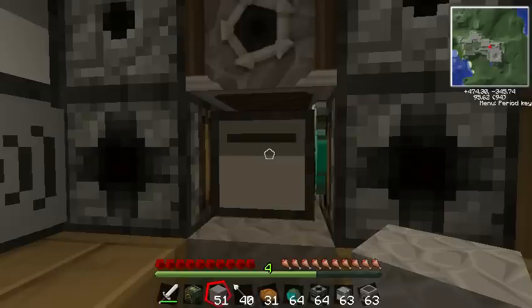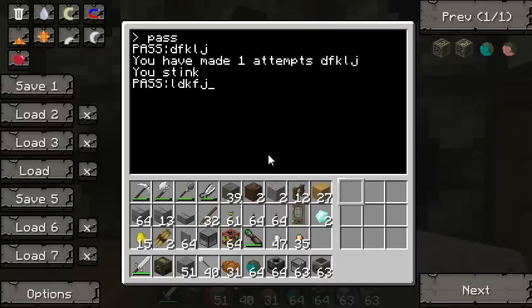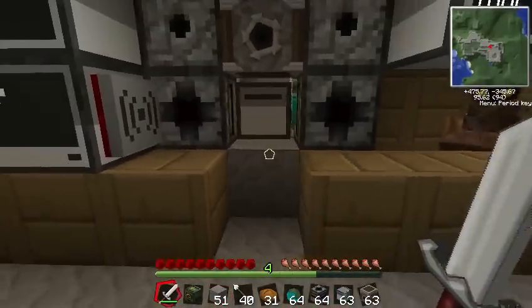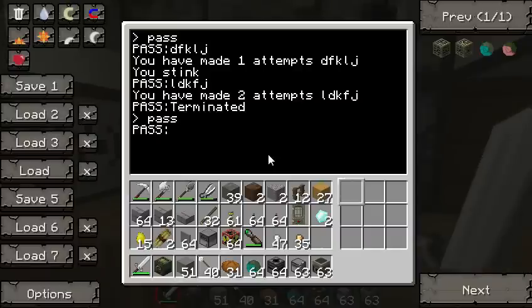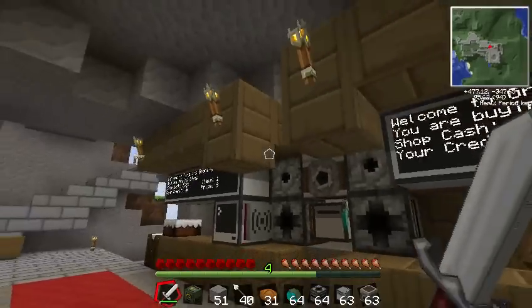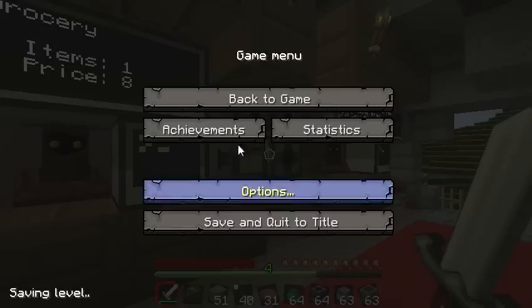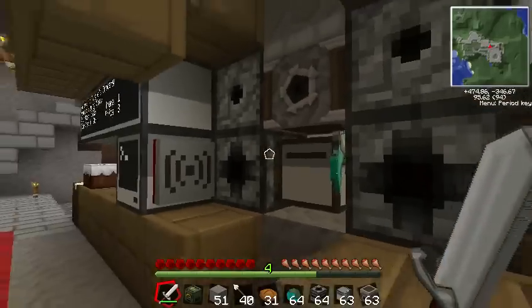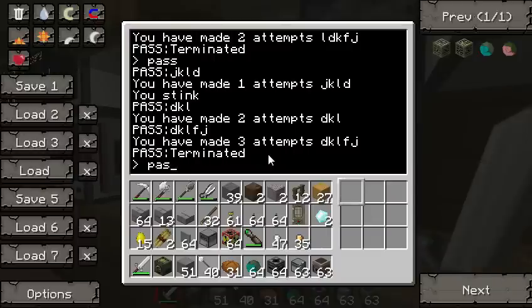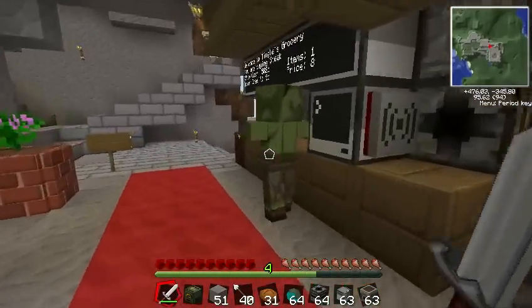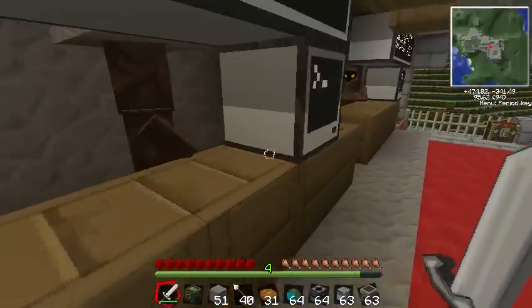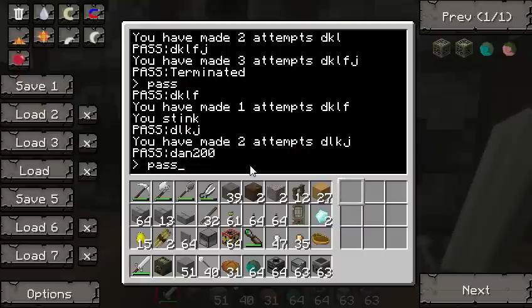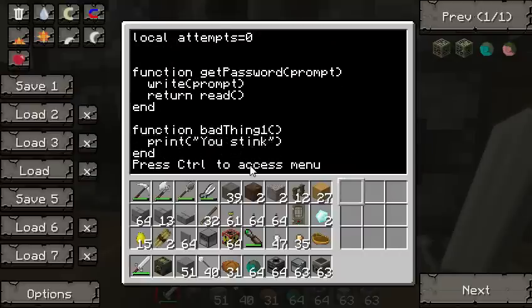Let's try that again — run pass, type in the wrong password. I don't know where the zombie went; I can hear him but there seem to be some invisible zombies. After some troubleshooting, there's our monster — I was wondering when he'd come out. For bad_thing_three, we want something more final. Why don't we give him a nuke? We'll do turtle.placeUp() to place it above us, and then just call bad_thing_two for the redstone trigger.